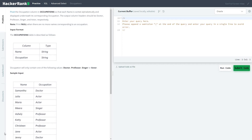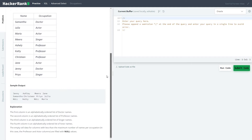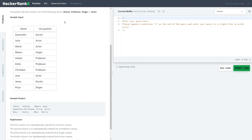Hi friends, let's start with a series of solving HackerRank practice SQL problems. Today we are going to solve the Occupations problem from the advanced select section. The problem statement says to pivot the occupation column in the occupation table so that each name is sorted alphabetically and displayed underneath its corresponding occupation. The output column headers should be Doctor, Professor, Singer, and Actor respectively.